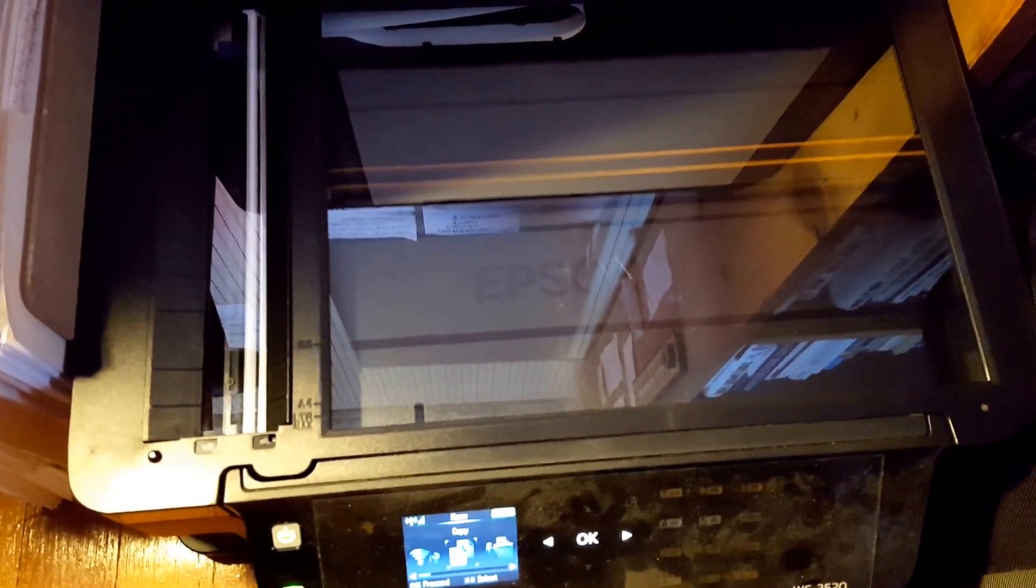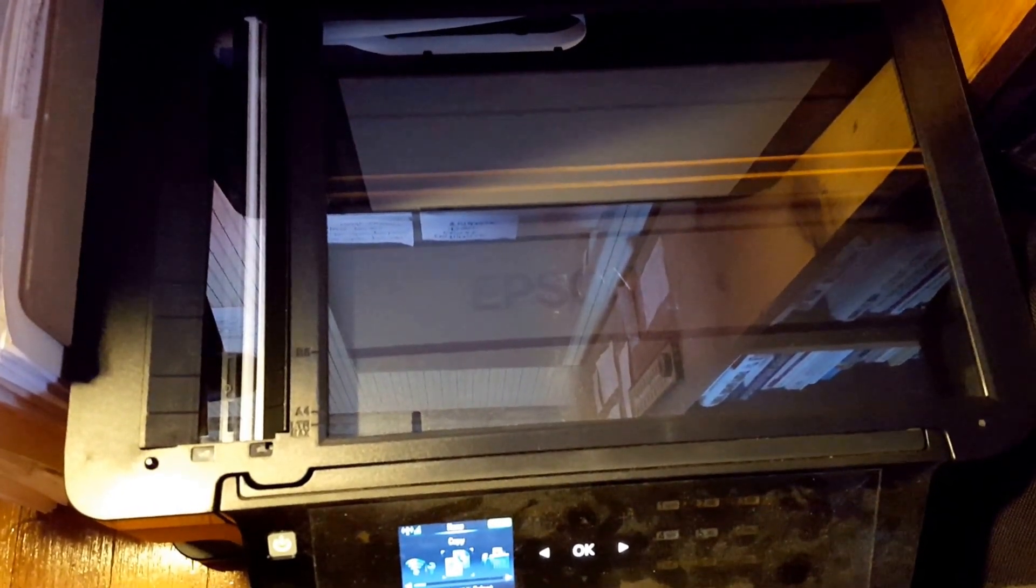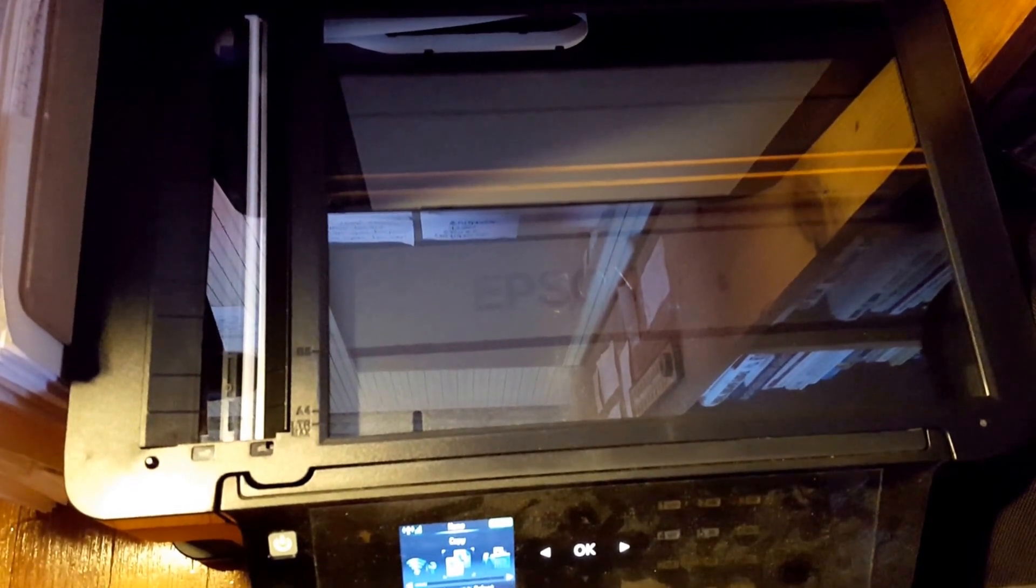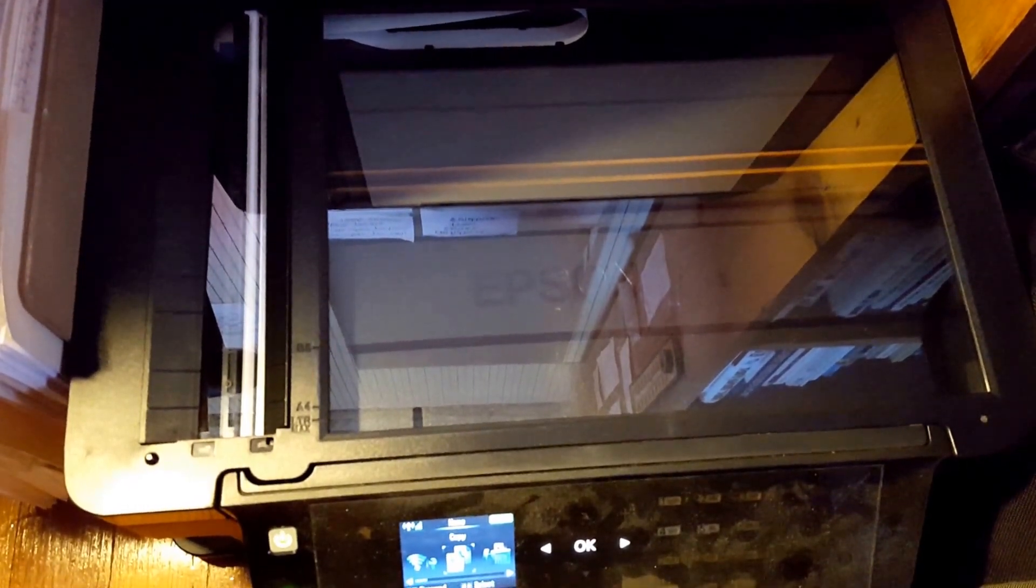Are you having a hard time trying to figure out how to scan a multiple page document to Chromebook and you've been trying to use the glass? Here's the secret.